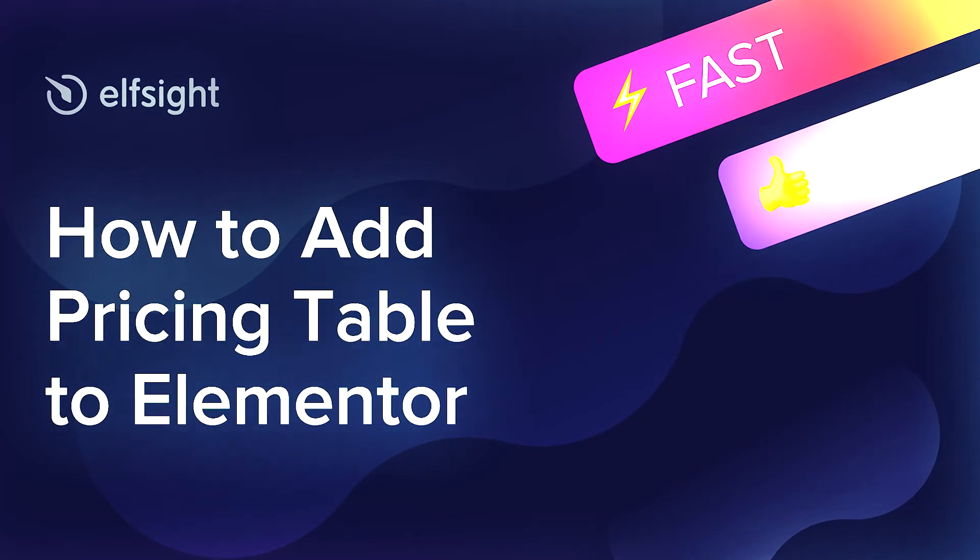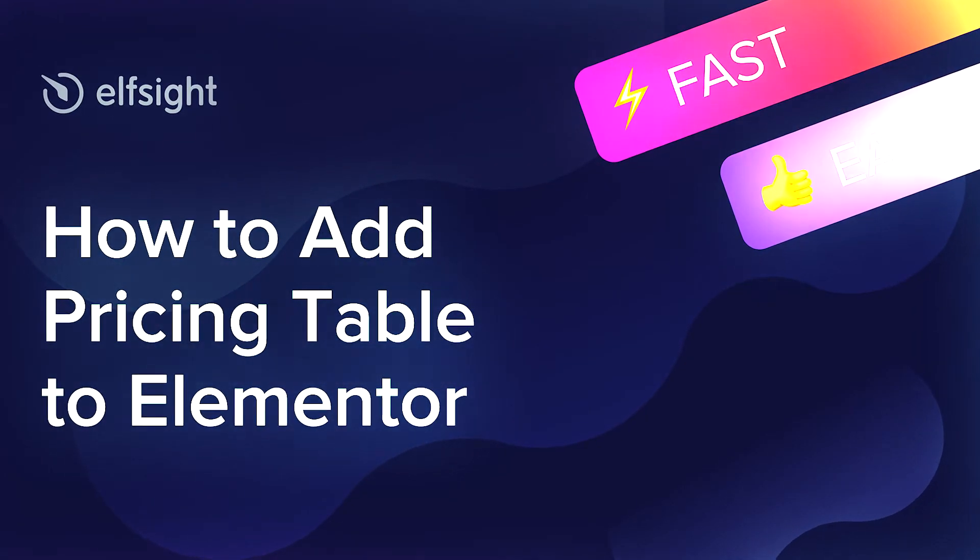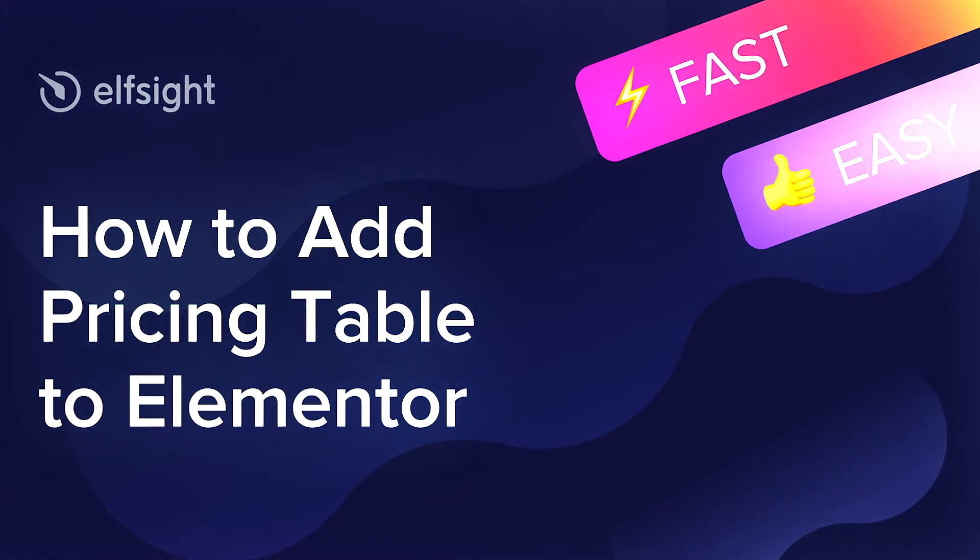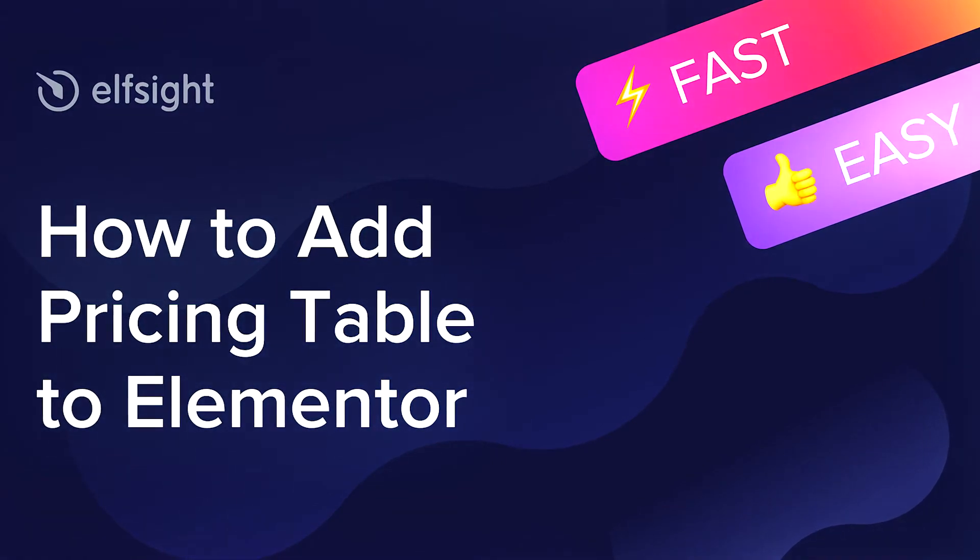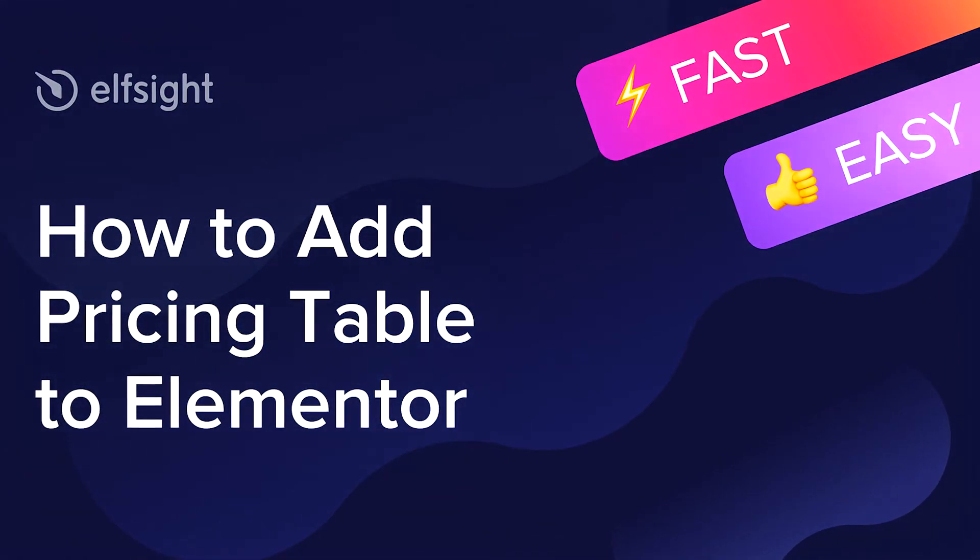Hi everybody, this is Victoria from Elfsight. In this guide, I'm going to show you how to add a pricing table to your website.